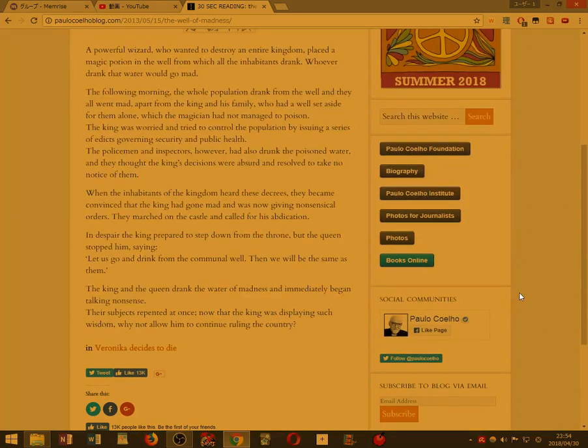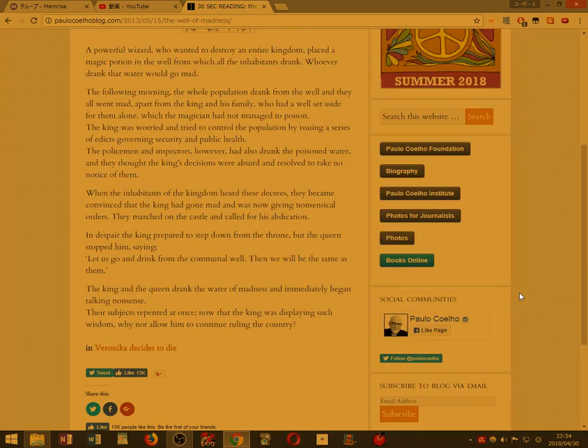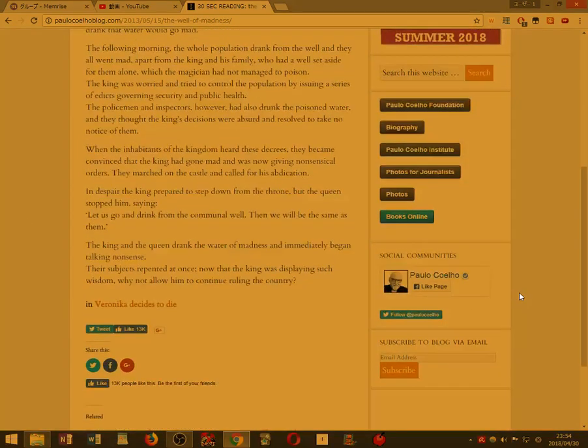When the inhabitants of the kingdom heard these decrees, they became convinced that the king had gone mad and was now giving nonsensical orders. They marched on the castle and called for his abdication.